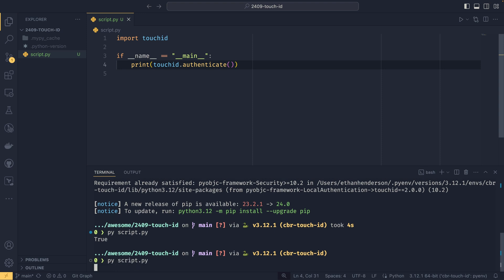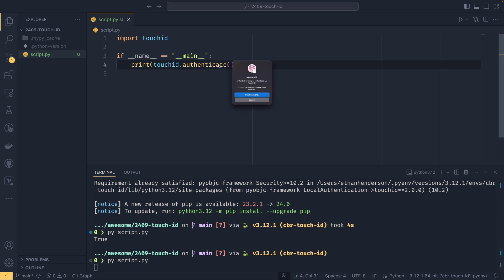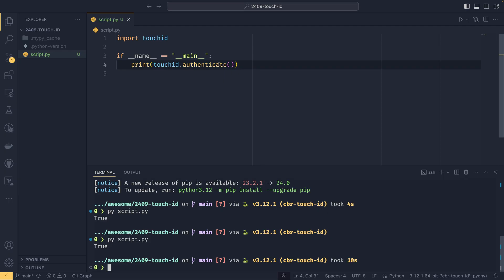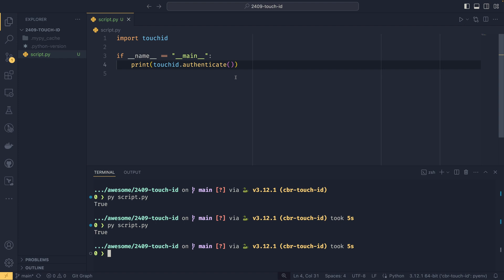Once we've done that, we can simply do touch_id.authenticate and run that. It's quite small so I have to zoom in, but it is actually asking us for authentication with our Touch ID. If I were to do that, it works, so the true indicates that the authentication was successful.